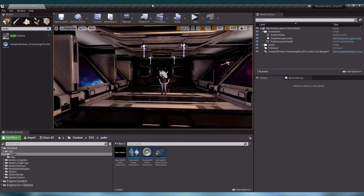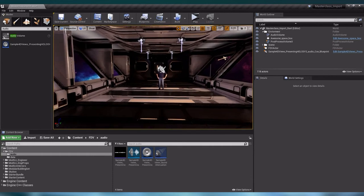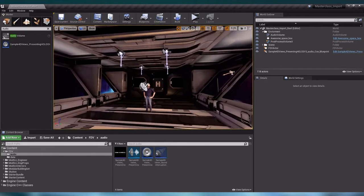Welcome back to the short video tutorial series. Today I'm going to talk about how to use the 4DFuse Actors in Unreal Engine's blueprints. We start right where we left off from our Sound Cue tutorial.